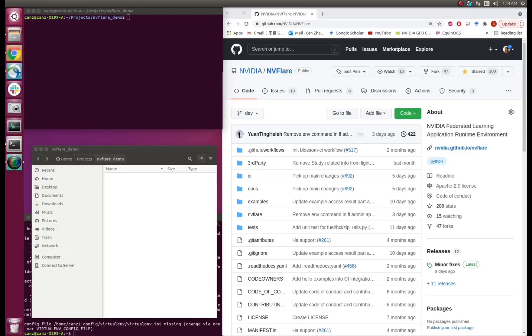Hey, my name is Can Zhao. I'm an applied research scientist from NVIDIA. In the next few minutes, I'll show you a demo on how to use the open source federated learning platform, NVFlare, as a beginner.